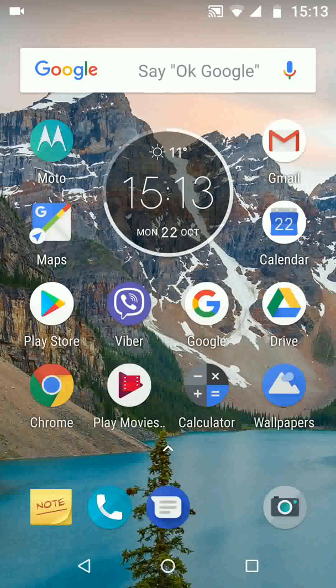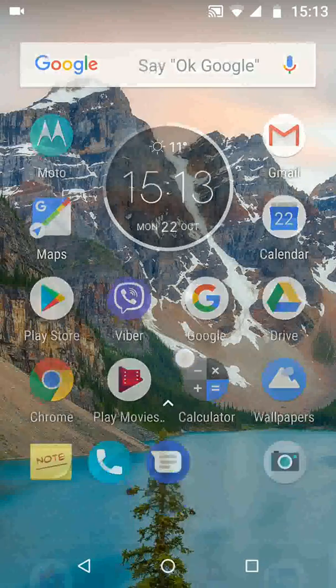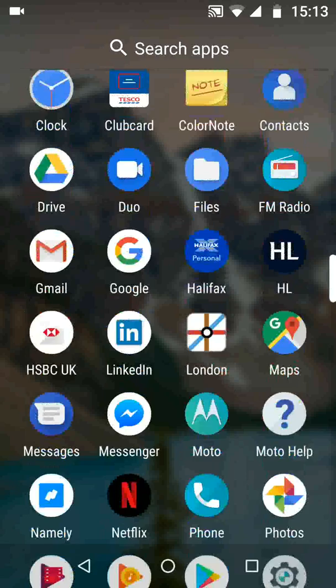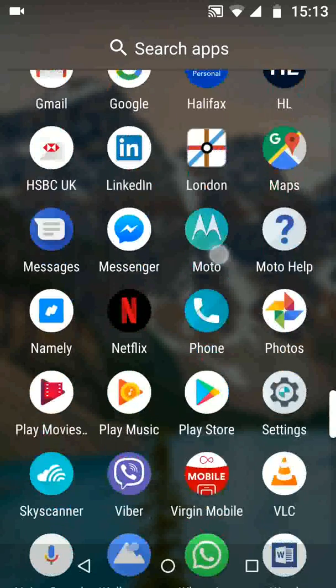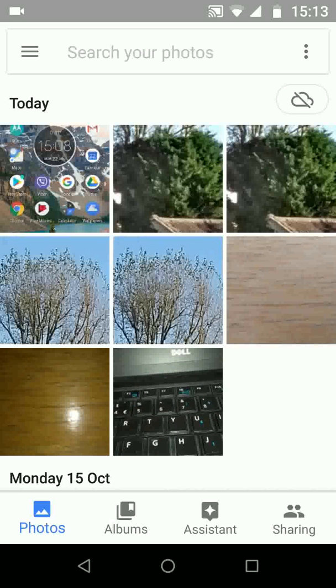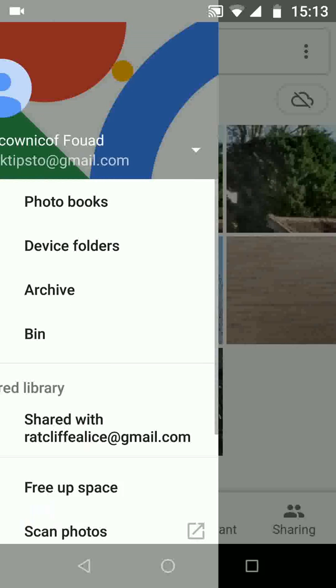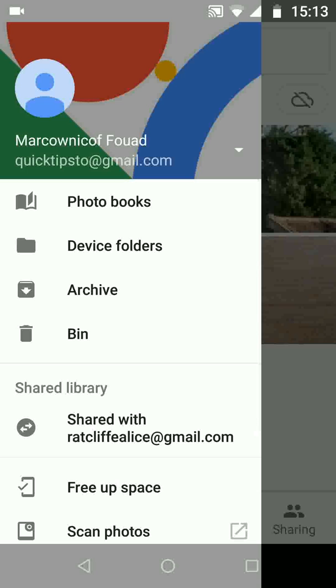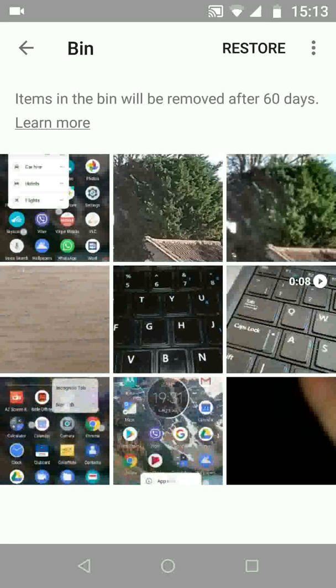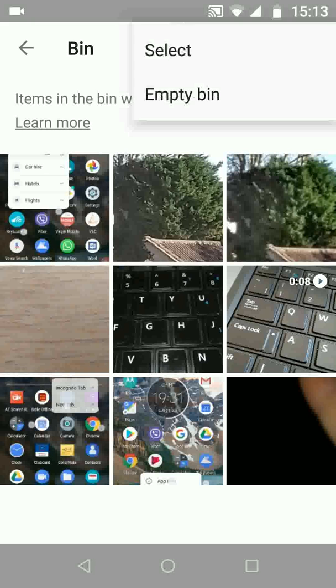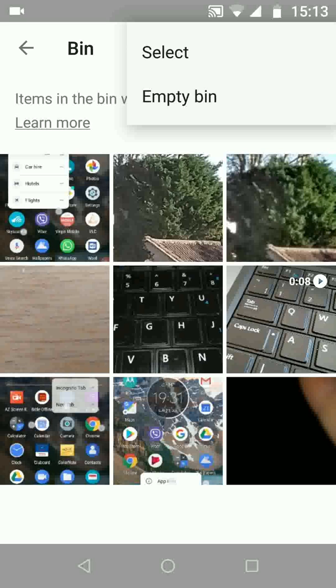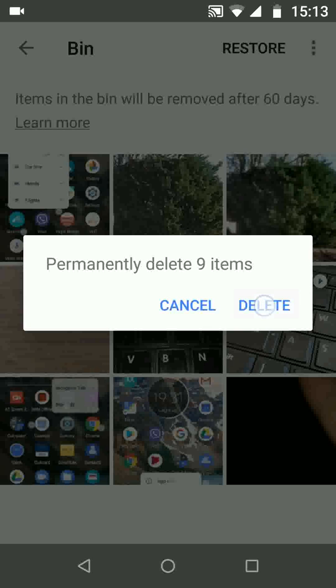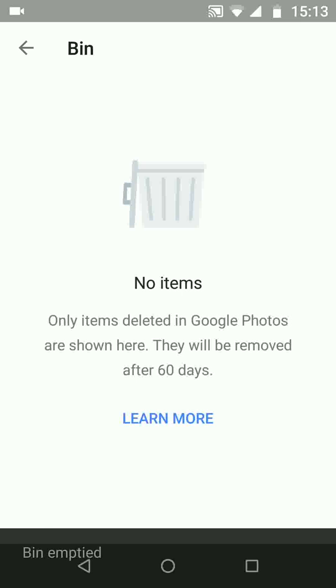To do this, open Google Photos. Tap on the menu icon on the top left side of the screen and choose bin. Now tap on the three dots on the top right side of the screen and choose empty bin. Now tap delete and it will take a few seconds for your bin to be cleared.